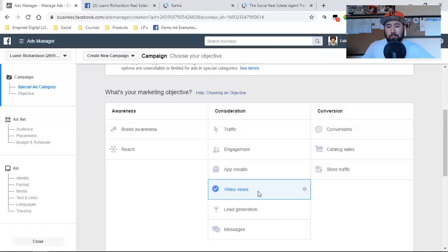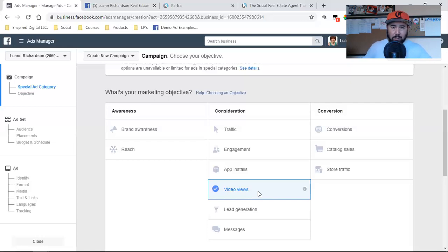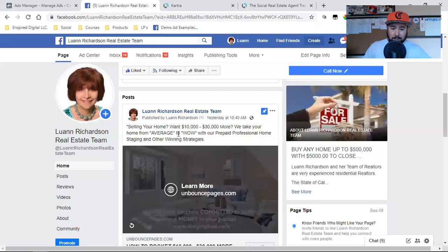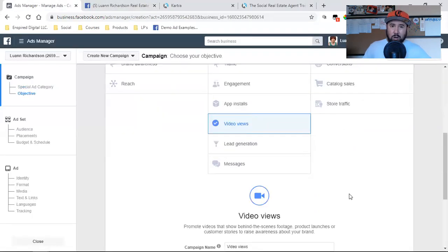So this is our strategy — we're going to run video views and put down a decent budget. Not all of you have to start here, but Luann is all in. We're going to get a huge number of people to watch this simple short video, build a huge custom audience, and then retarget. That's when we go for lead capture. Here's the game plan: run this for seven days under video views with a good daily budget. After seven days I'll have a huge custom audience of people who viewed it. Then on the eighth day, I'll run conversions to a landing page.